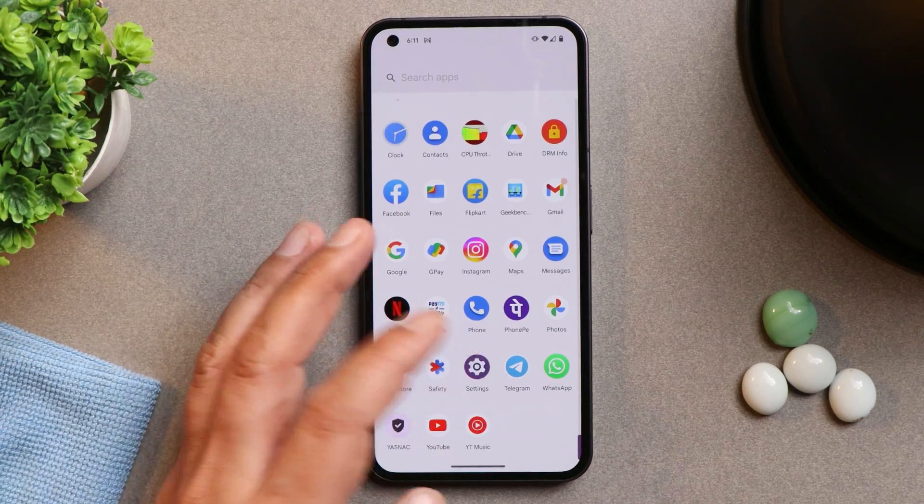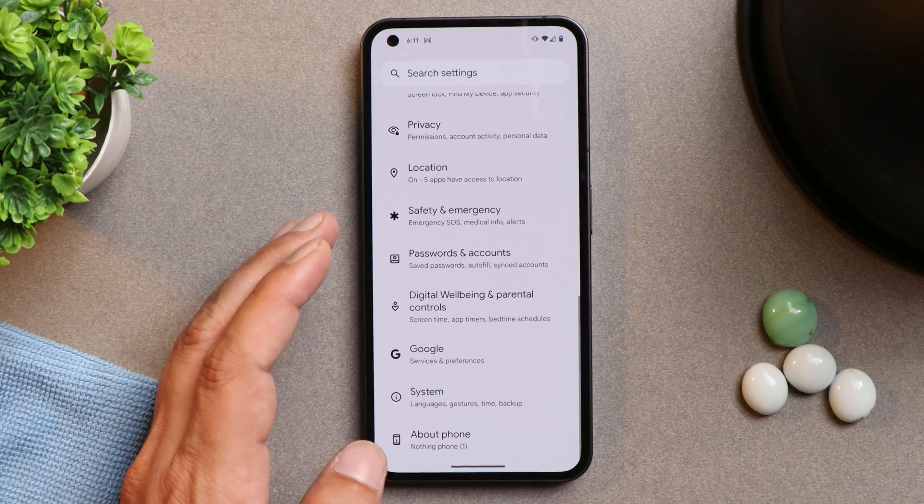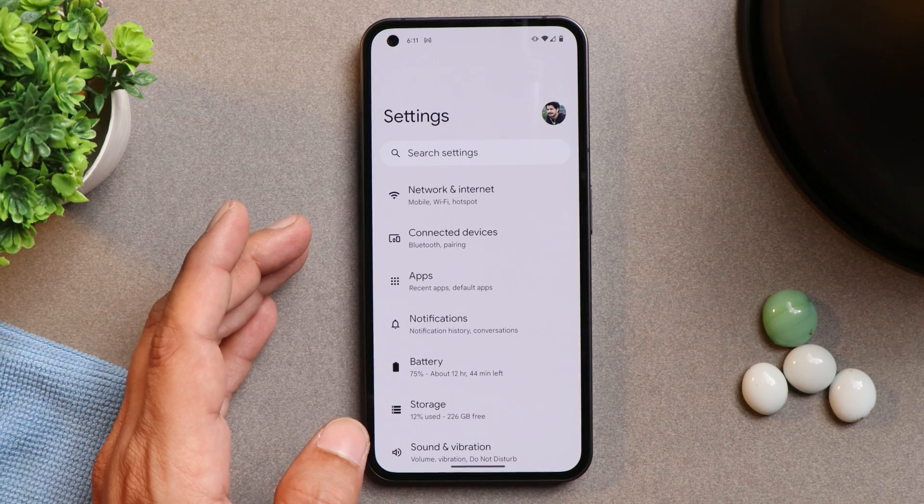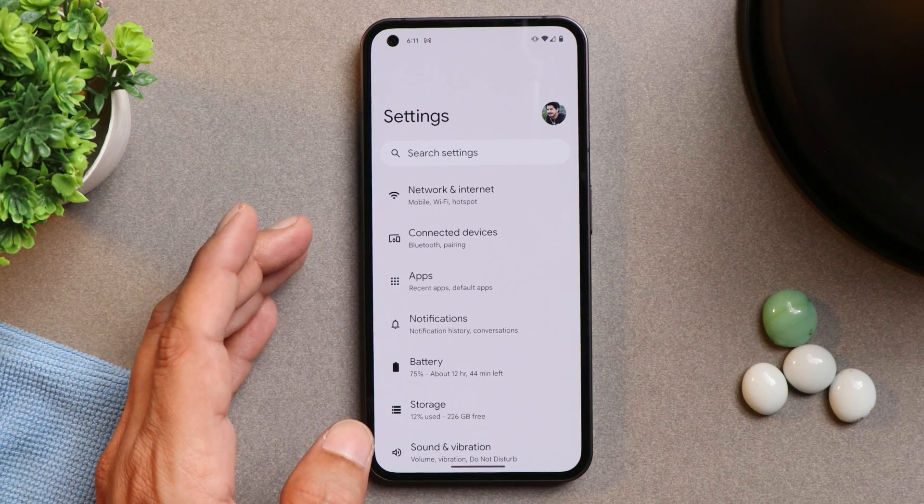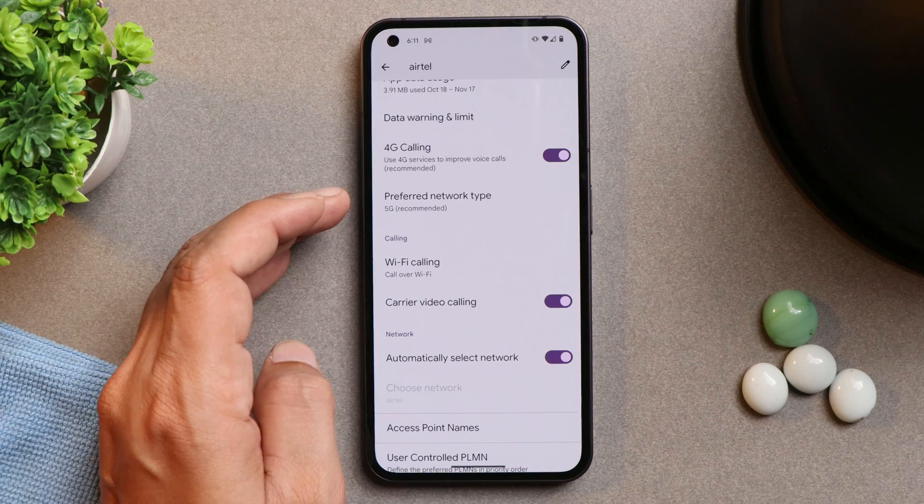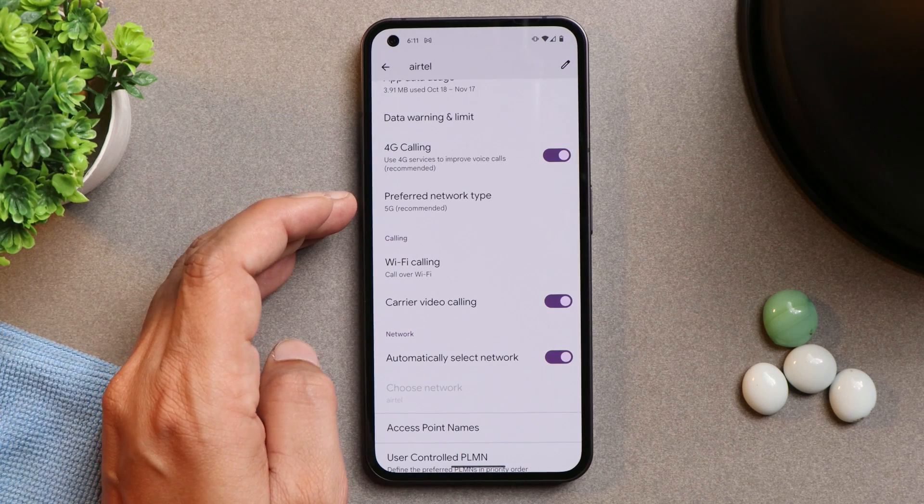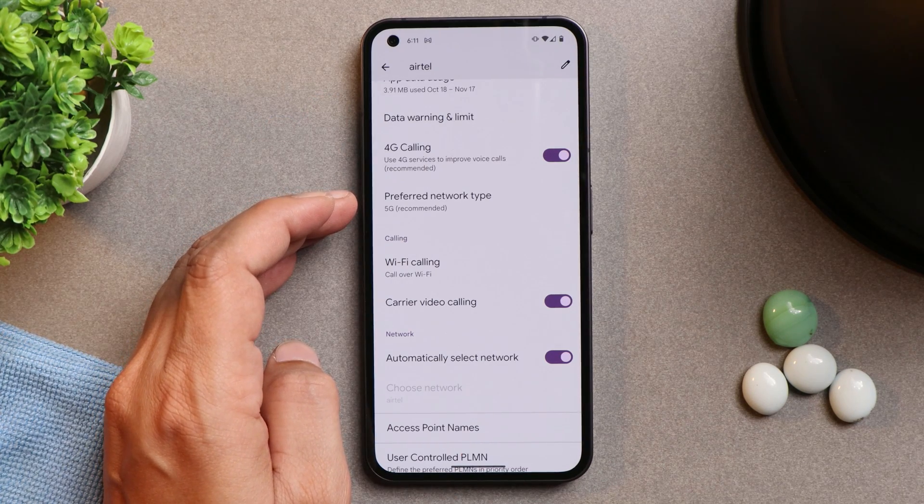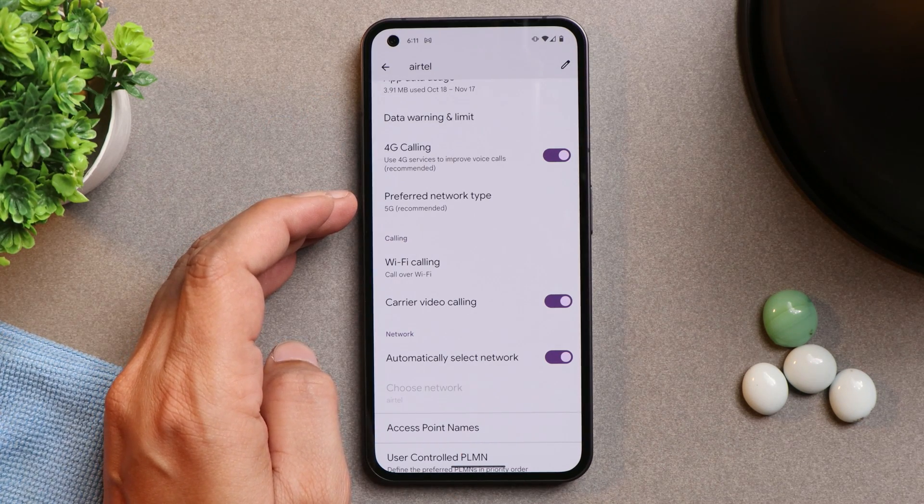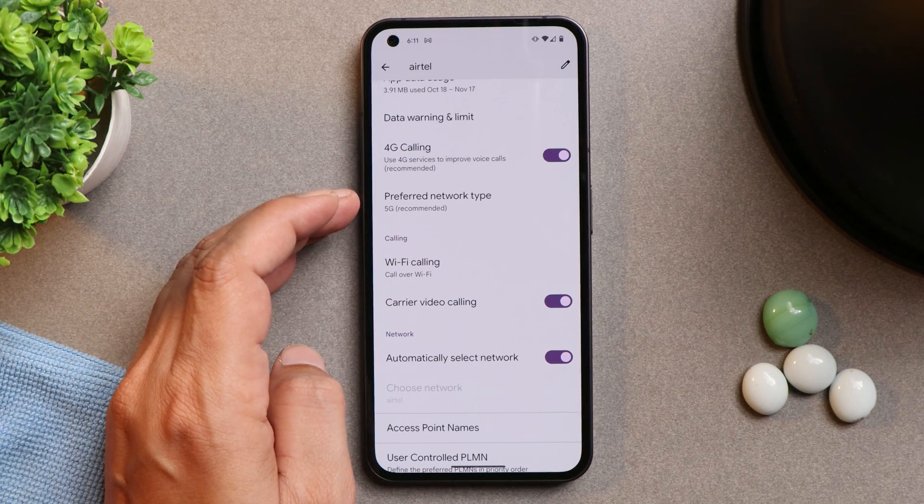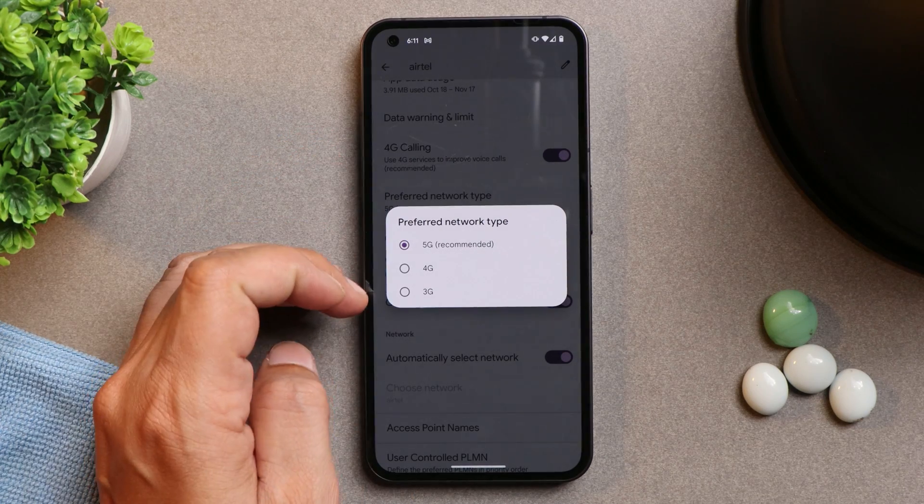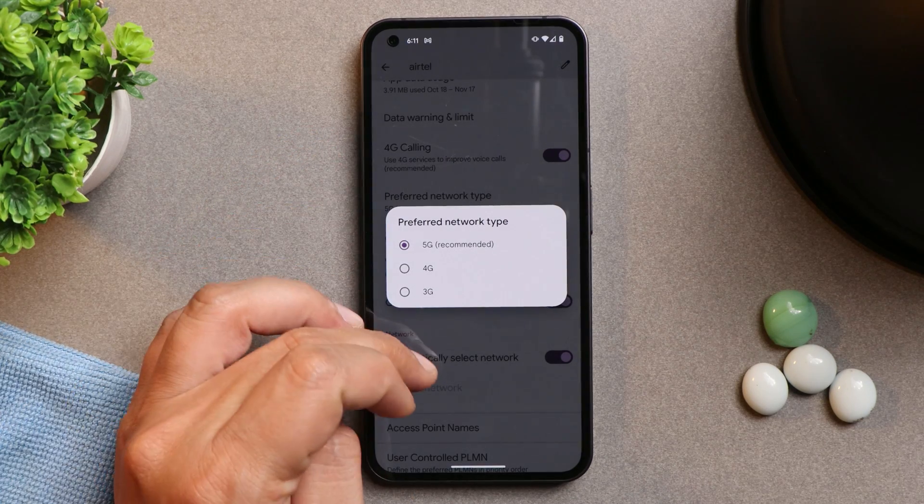And now talking about some of the known bugs which officials have mentioned and one of them is related to network carrier. We do have the support of 5G but some carriers might indicate 4G on the status bar. But you can easily ignore it, actually that's 5G if 5G is present.